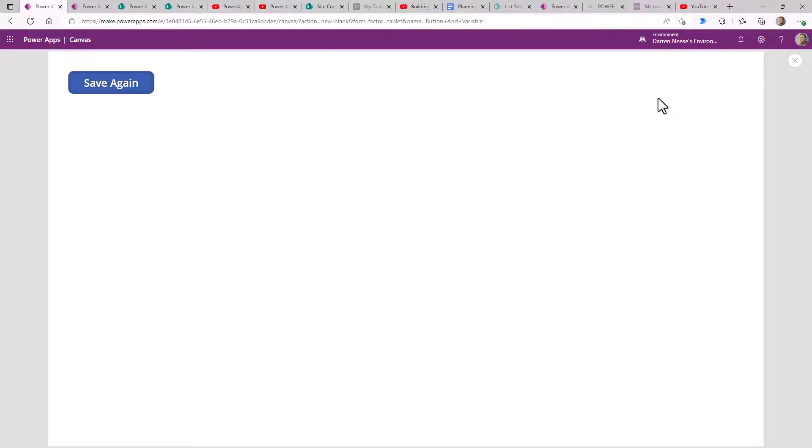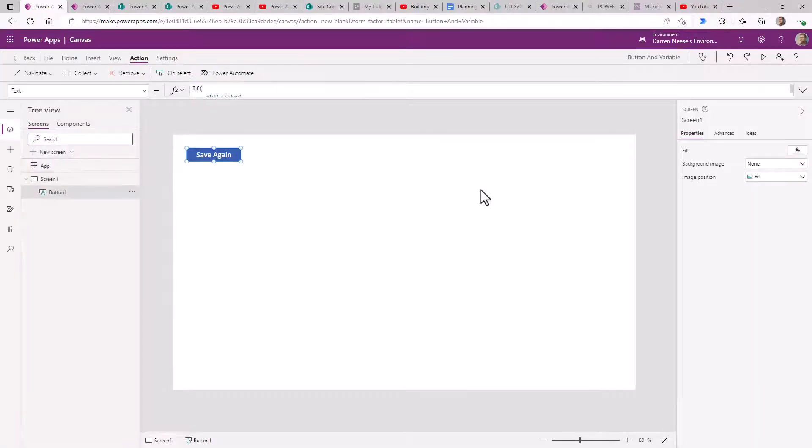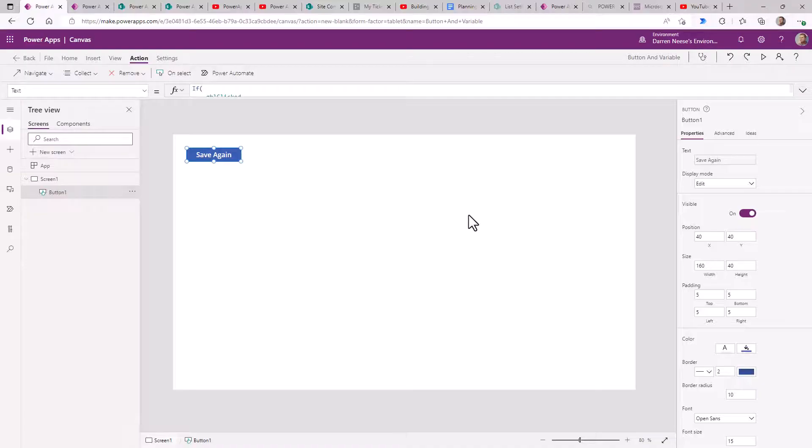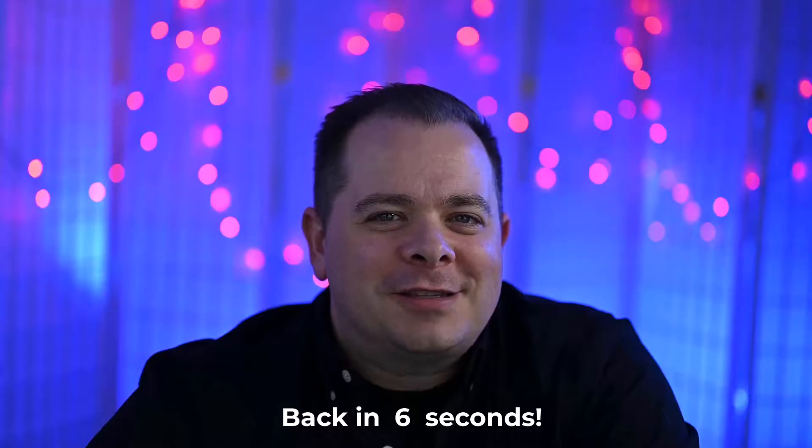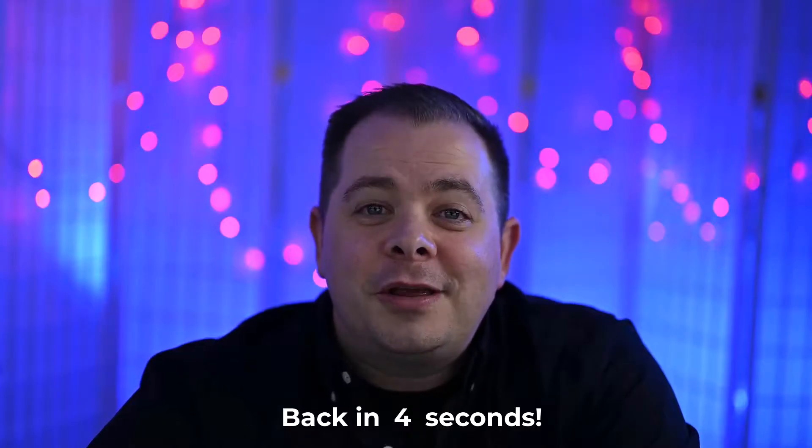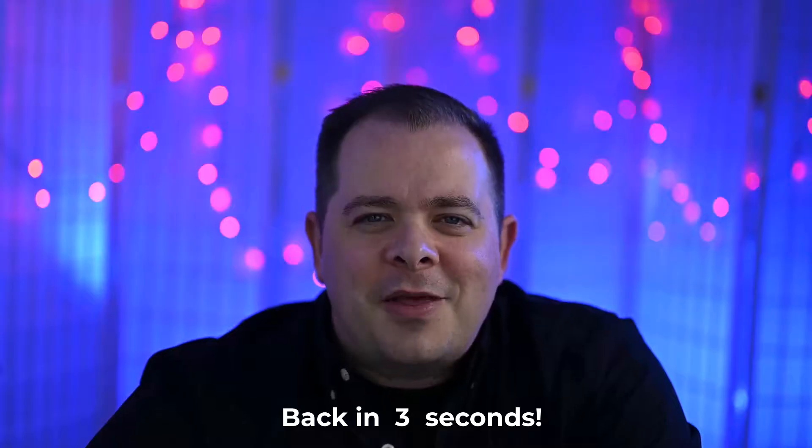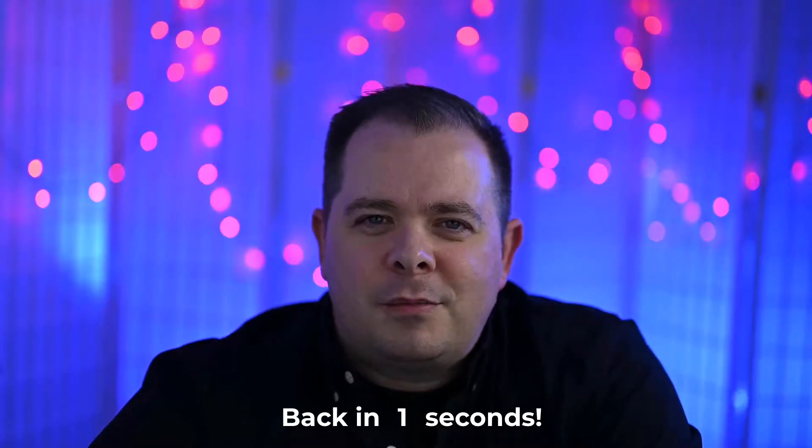There we go. Also, there is something else that we could do instead. If you're getting anything helpful out of this, a comment or even a like really helps the channel. And that lets people know this is good content. Much appreciated.